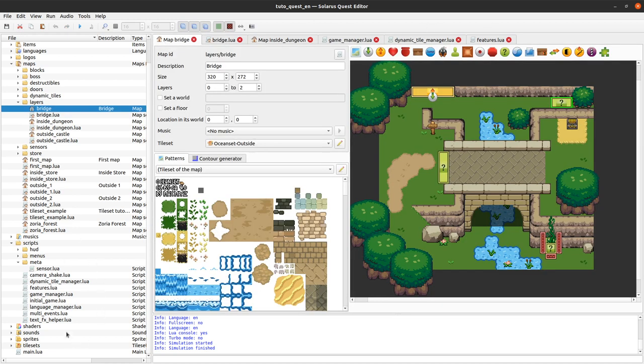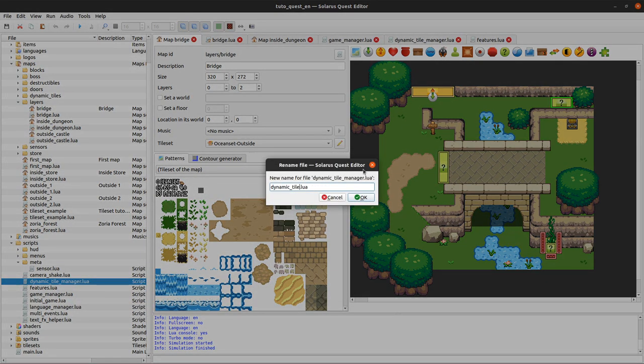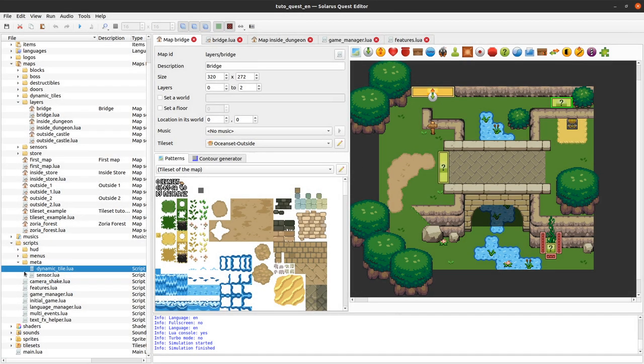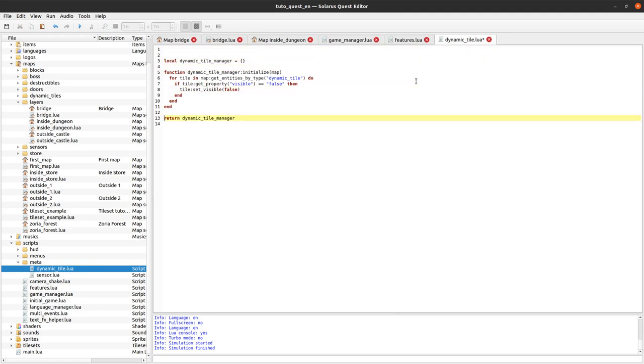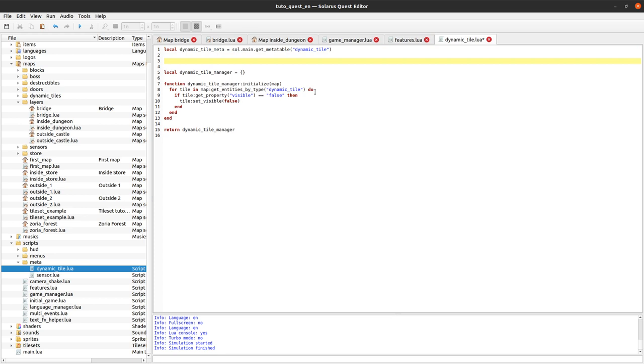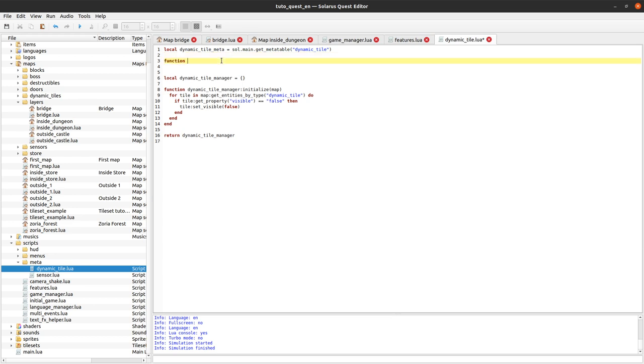Cool, let's do the same for dynamic tiles. So dynamic tile manager, I will also move it to this meta folder. And similarly, it will no longer need to return anything. We just get the meta table, so dynamic_tile_meta, of the dynamic tile type. Dynamic tile. Okay. And then, when can we call the code that hides the tile if it has this visible property set to false? We can do that in the on_created event of dynamic tiles. So function dynamic_tile_meta:on_created.